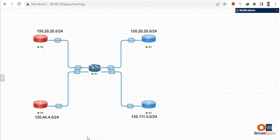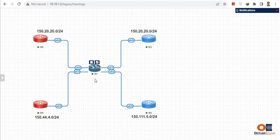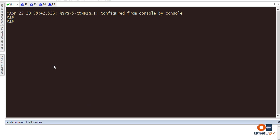Continuing the configuration: we have assigned ethernet 0/0 to VRF red, which means it is on another virtual routing table. We didn't touch the customer router because the customer router doesn't need to know anything about this VRF configuration — it just connects to the router and sees it as a physical router. Now let's go to Router 1, which we are going to configure. Ethernet 0/3 is going to be part of VRF red.